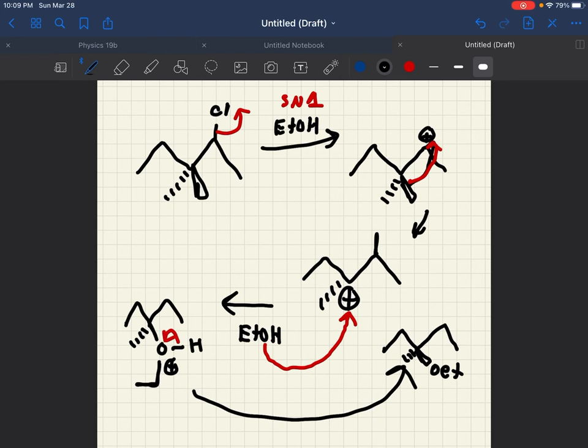And our final product would be O-ethyl. Or ethanol. And it is racemic also.